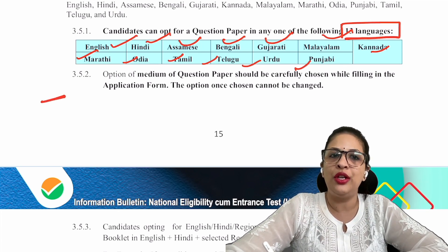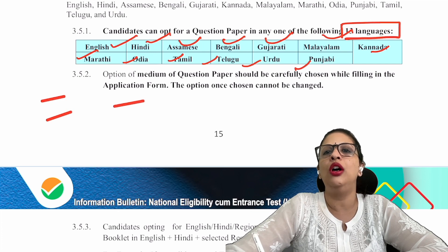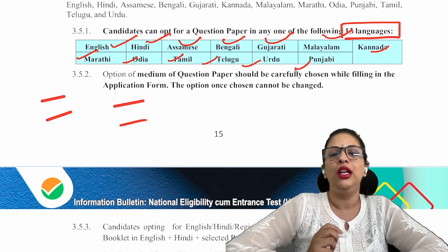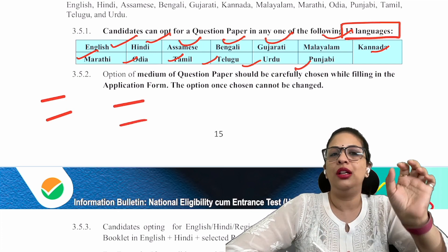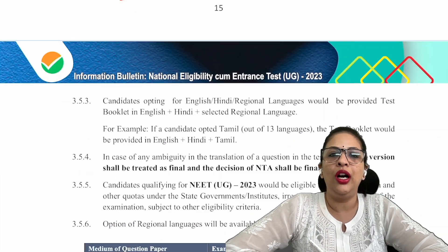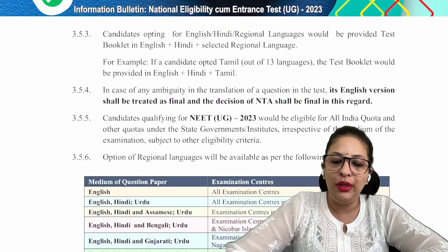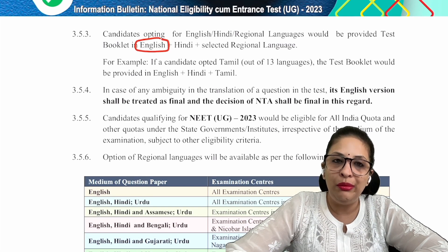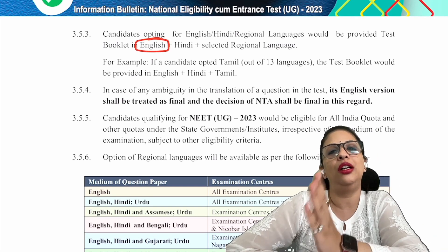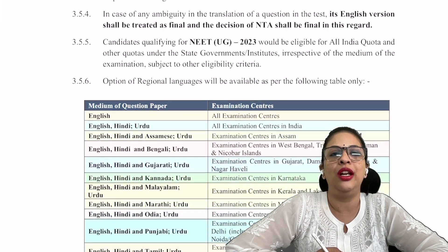One thing common to every regional language paper is that English will also be there. So in Marathi medium, the question will be written in both Marathi and English. For Hindi medium, the paper will be in both English and Hindi. So every time there will be a question in English in your paper, and if you have chosen a regional language, it will also be in that regional language.